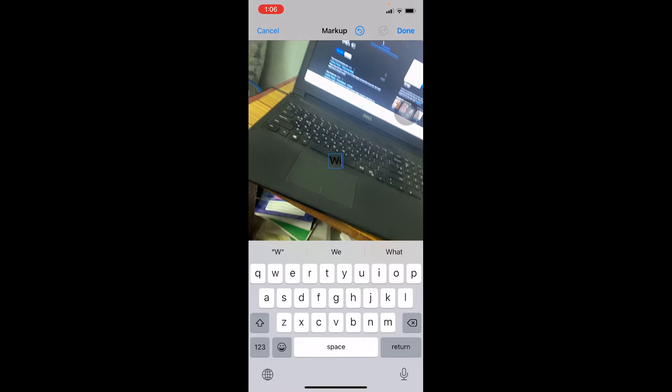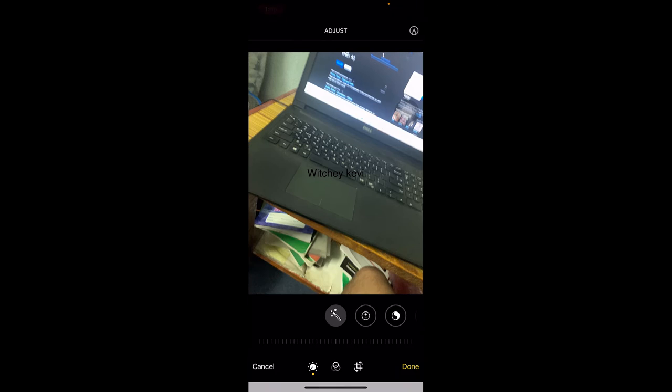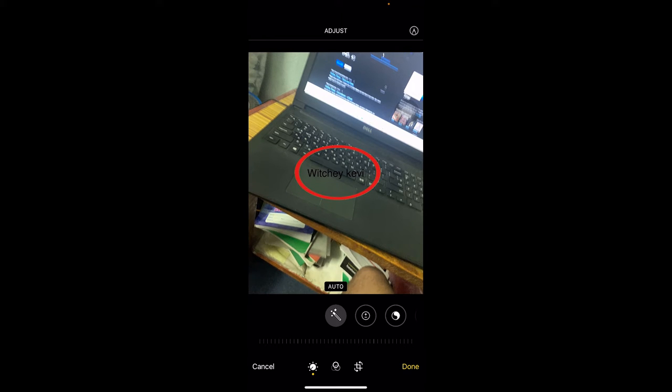Over here you can write Vichey, V-I-T-C-H-E-Y space Kevin. So this is going to be my watermark. I can click on Done over here and my watermark is going to be over here.